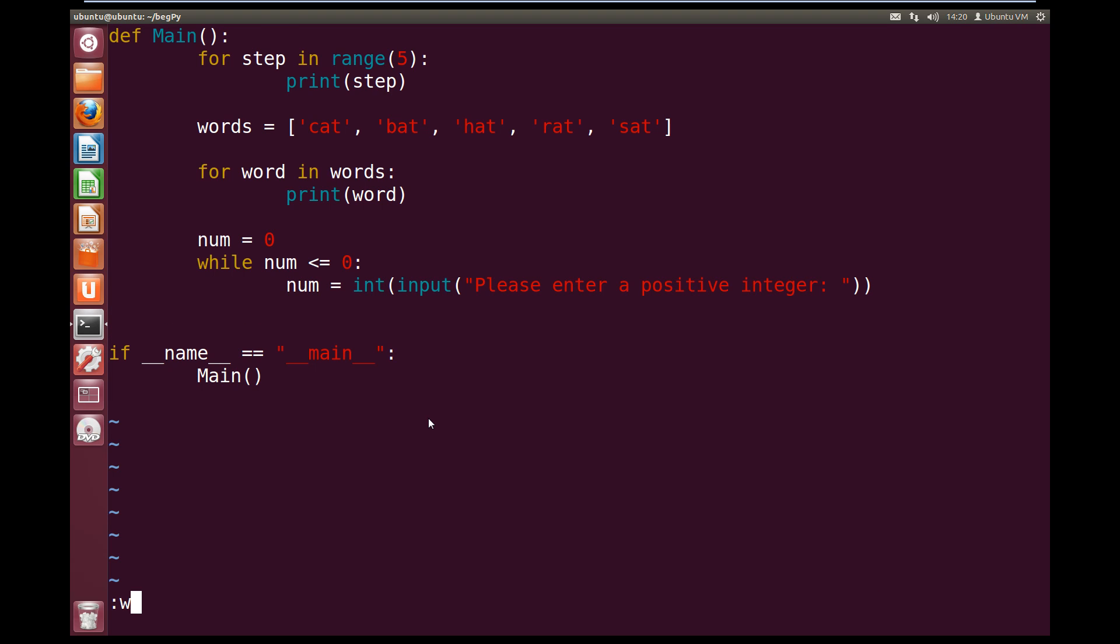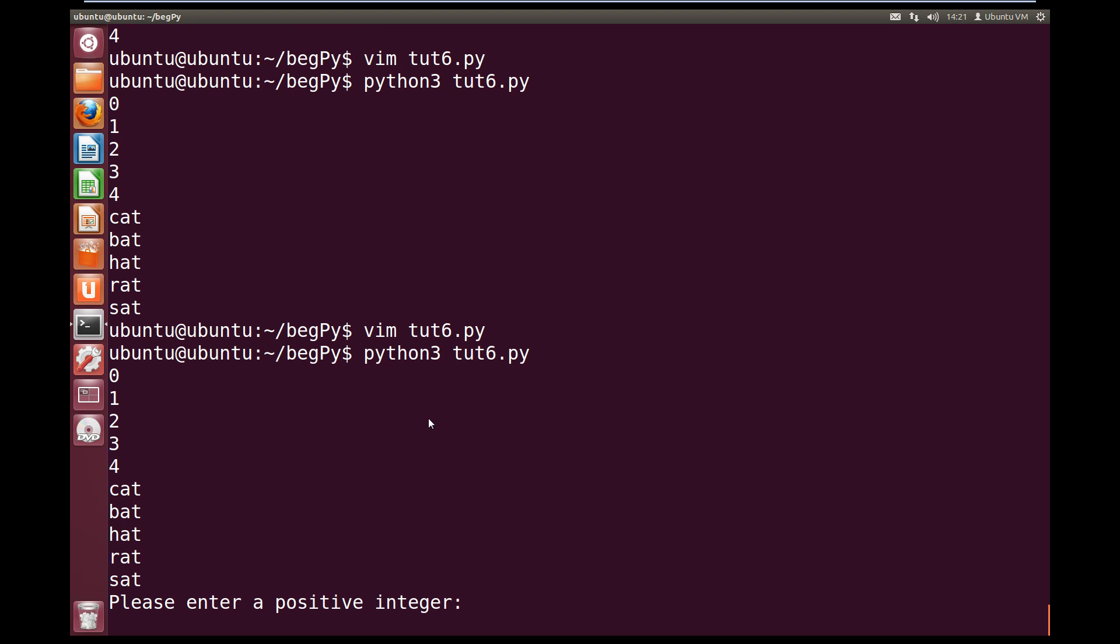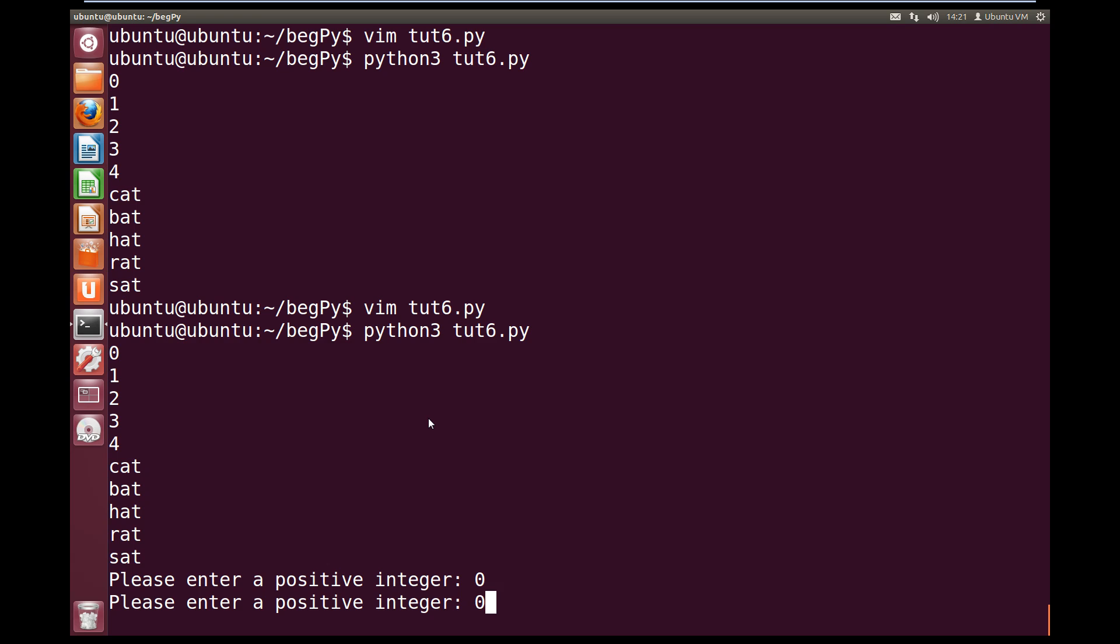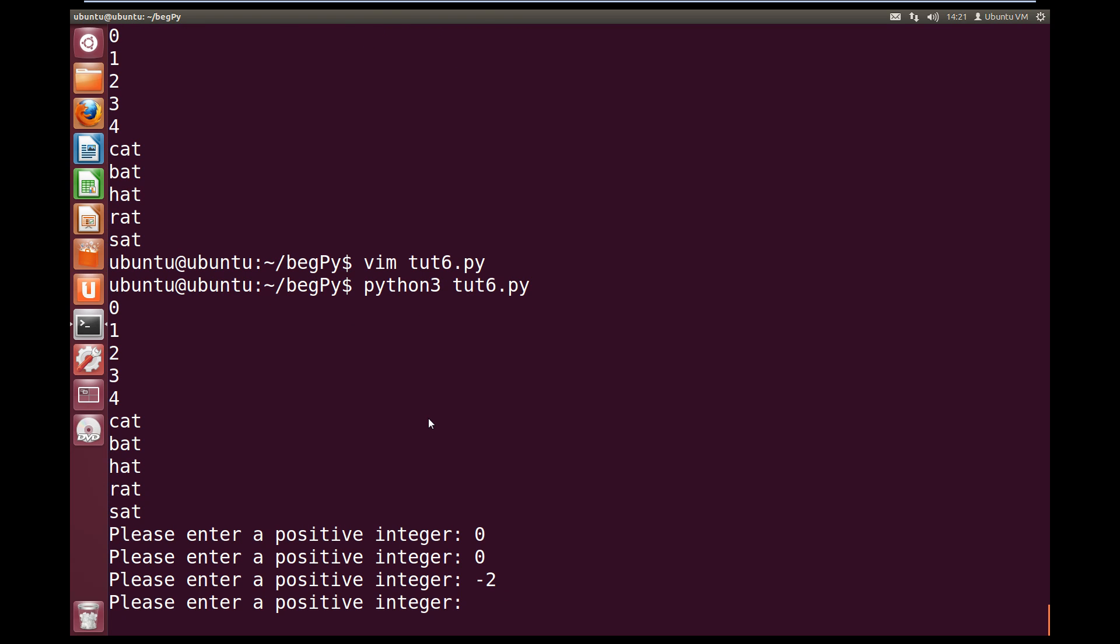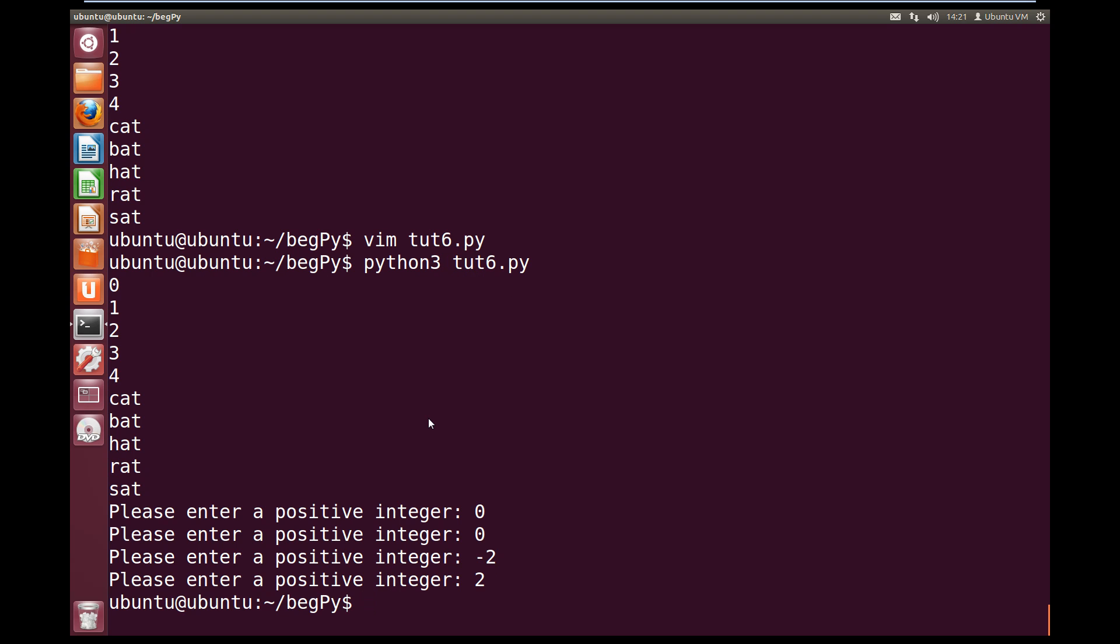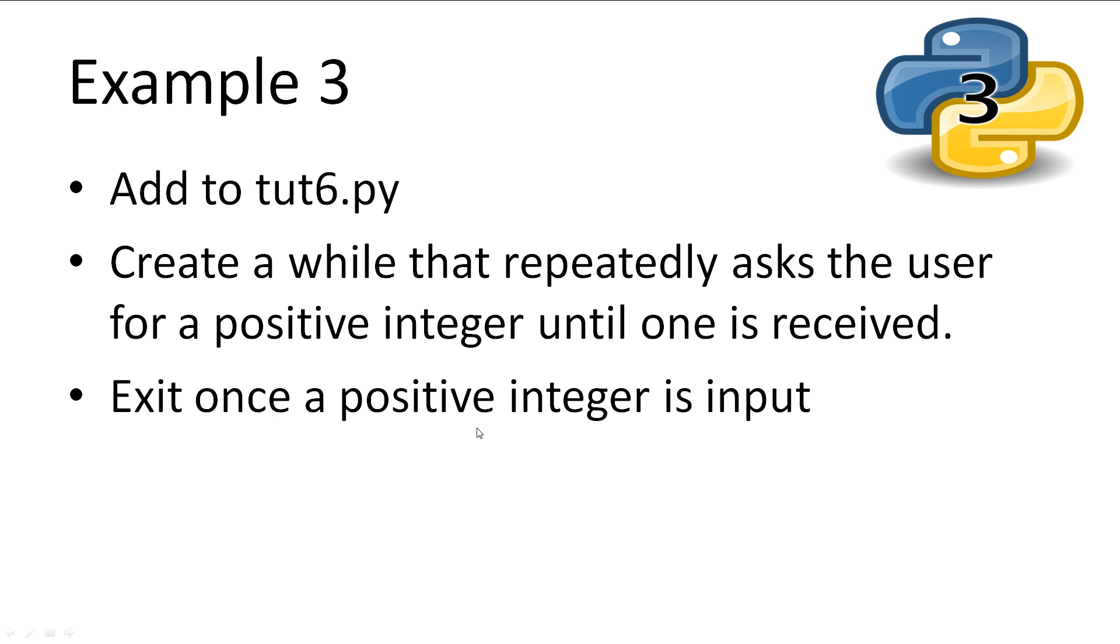Let's write quit and try running this. So we're going to do python3 toot6.py. Now we get our 0 to 4 again and our cat to sat. And now we get please enter a positive integer. So if we enter 0, it'll ask us again. If we enter 0 again, it'll ask us again. If we put in a negative number, like negative 2, we get asked again. But if we put in a positive number, like 2, the program ends. So it exits out of the while loop. So a while is useful here because we don't know how many times the user is going to get it wrong.